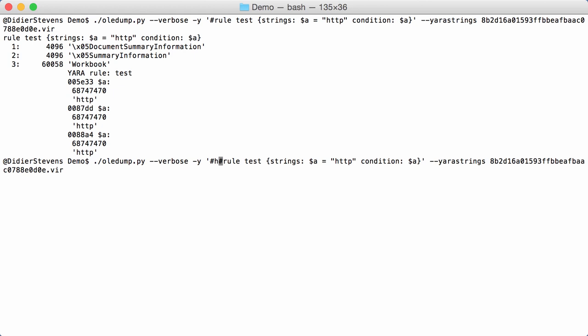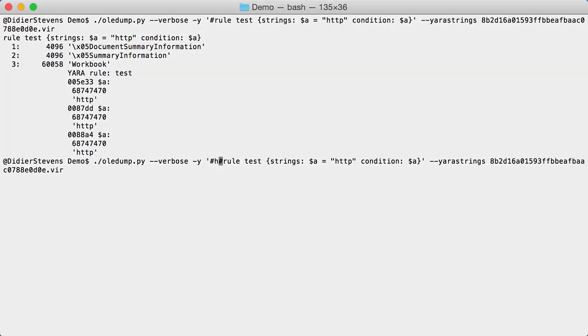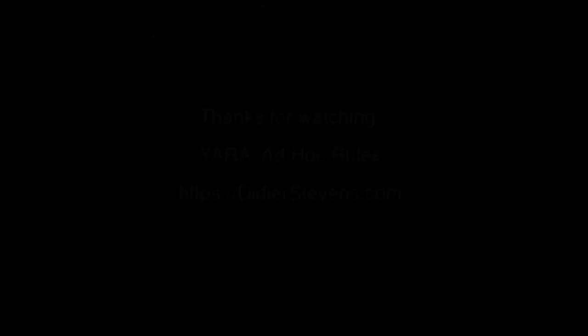But, it's the possibility to provide the YARA rule in B64 encoding or in hexadecimal encoding. So, it's not an X rule, but you provide, so not an hexadecimal rule, but you provide a complete rule encoded in hexadecimal. So, these are the options that you have here in my tool. OLEDM, but you also have them in other tools like my PDF tools, for example, my B64DM tools and other tools like that.